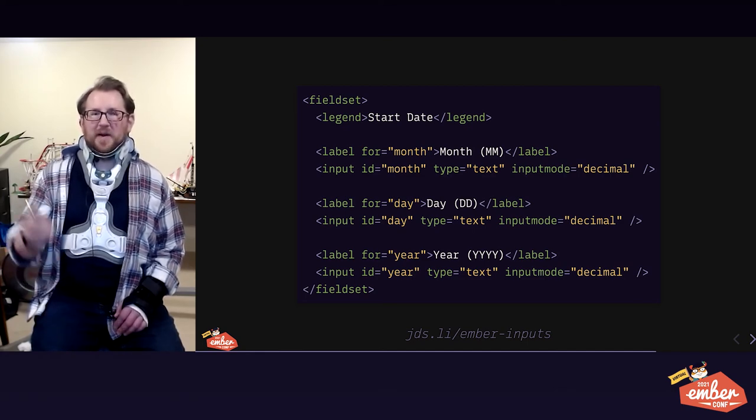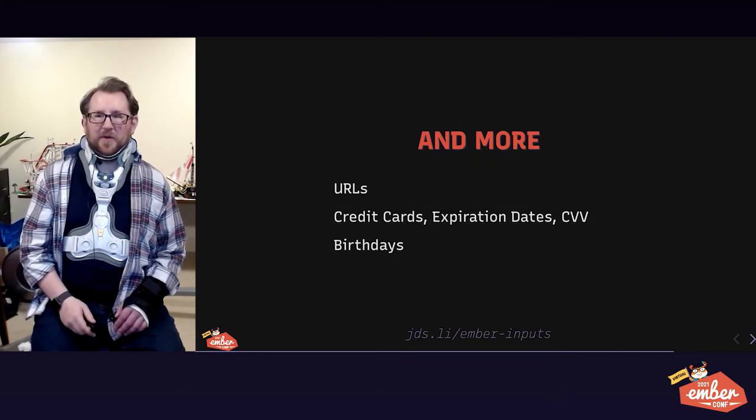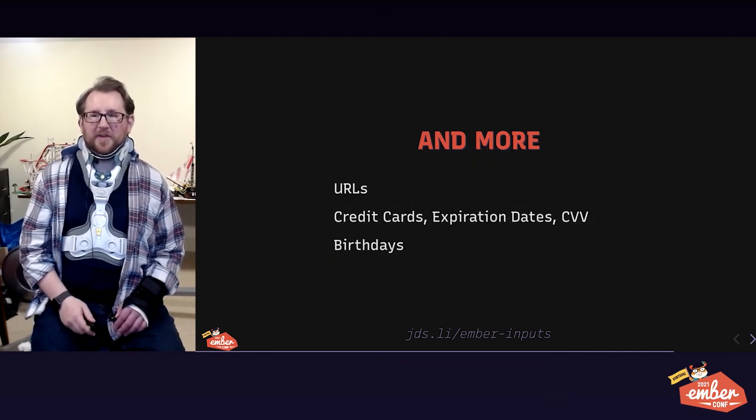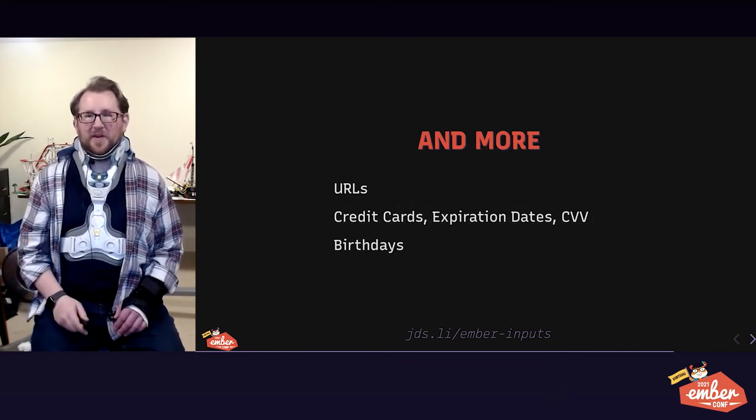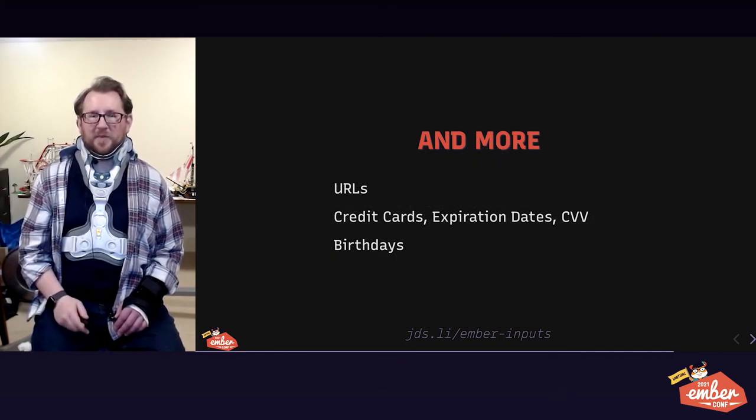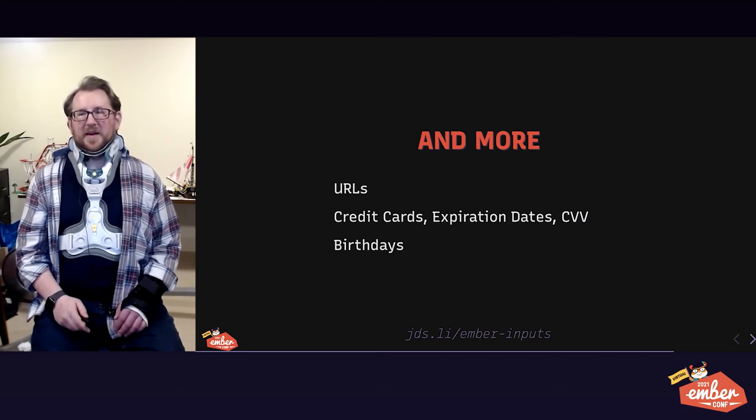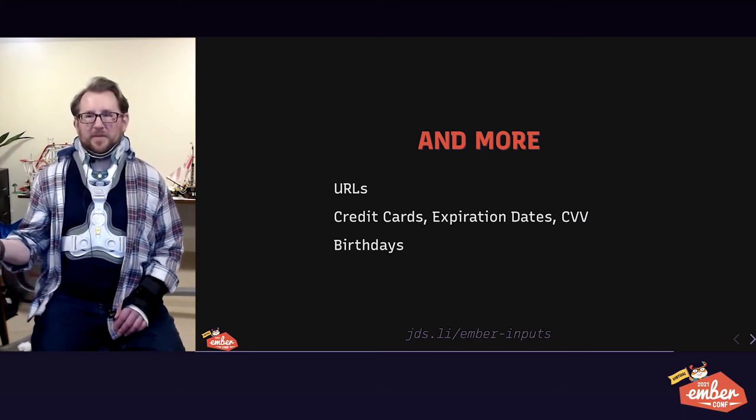And there's more. You've got input mode and type for URLs. There's autocomplete values for anything related to a credit card as well as a birth date. Tons of cool stuff.